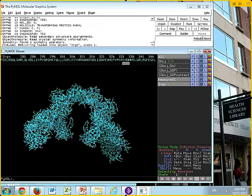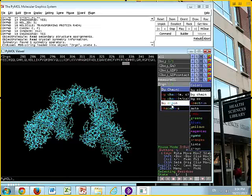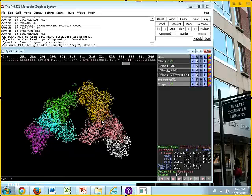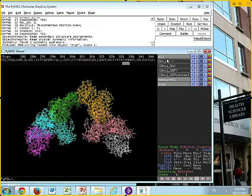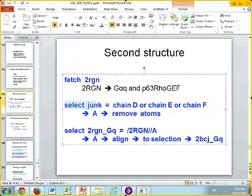I'm going to turn 2BCJ off. If we look at the new structure and color by chain, we'll see there are two biological units here in this asymmetric unit. I don't want you to delete anything — just toggle 2BCJ off by clicking on the object name so it goes gray and disappears. Then fetch 2RGN. Now we have two biological units in our asymmetric unit, and we're going to get rid of one of them.